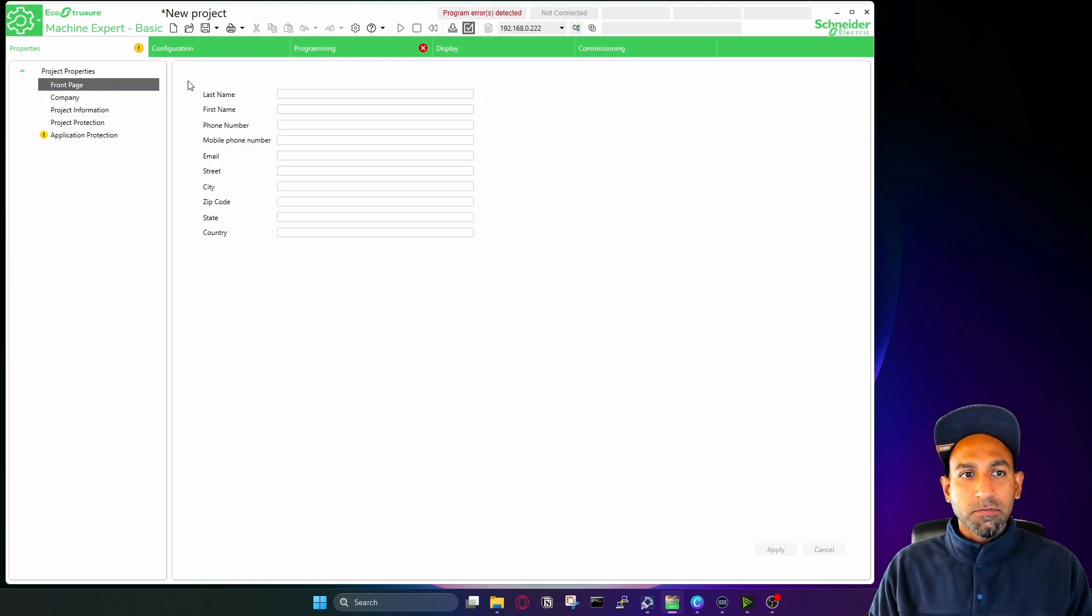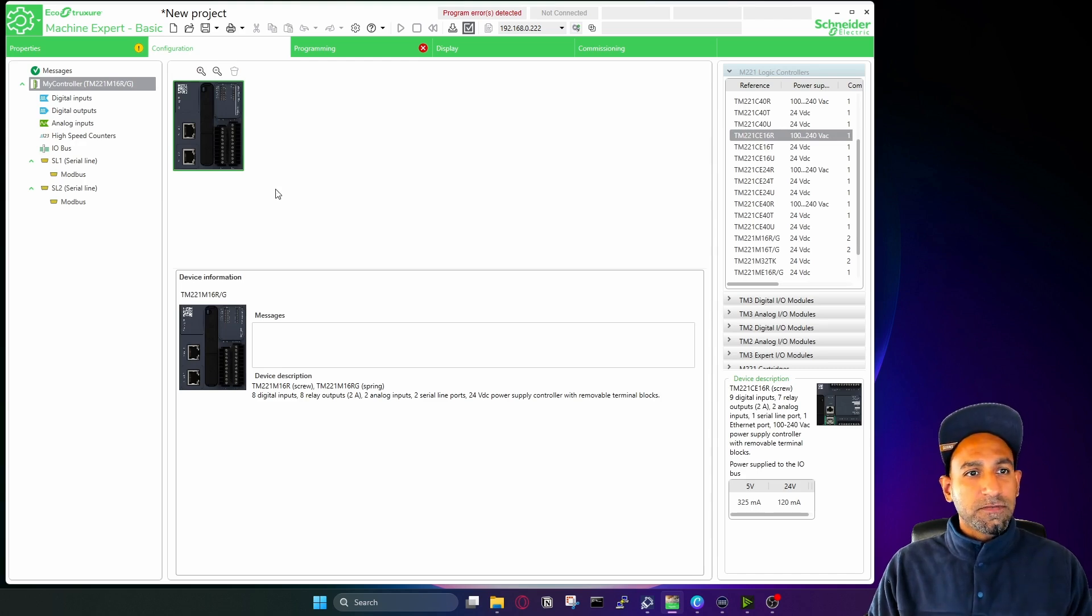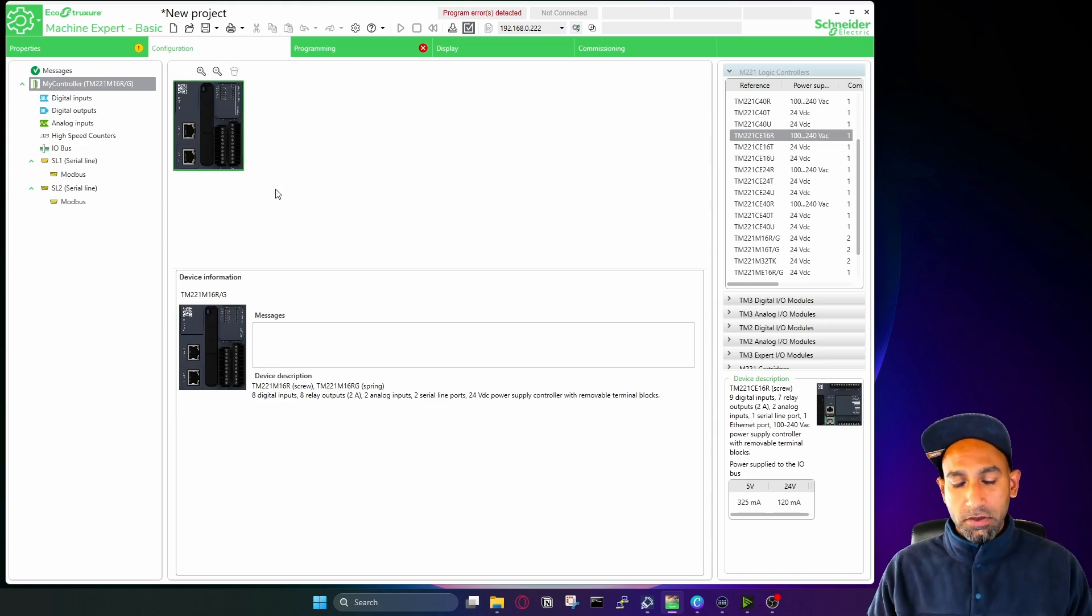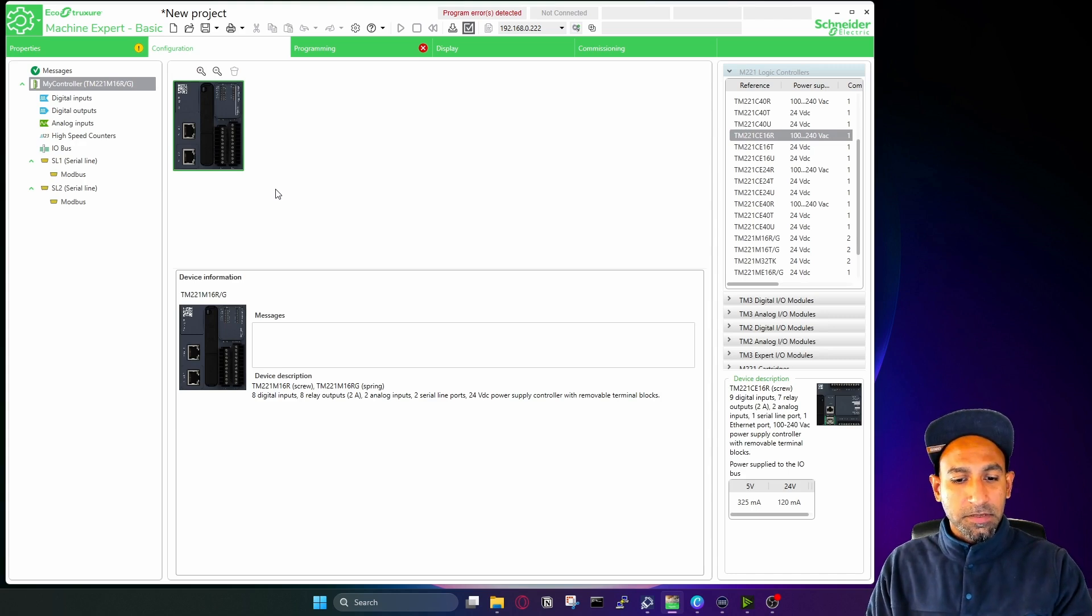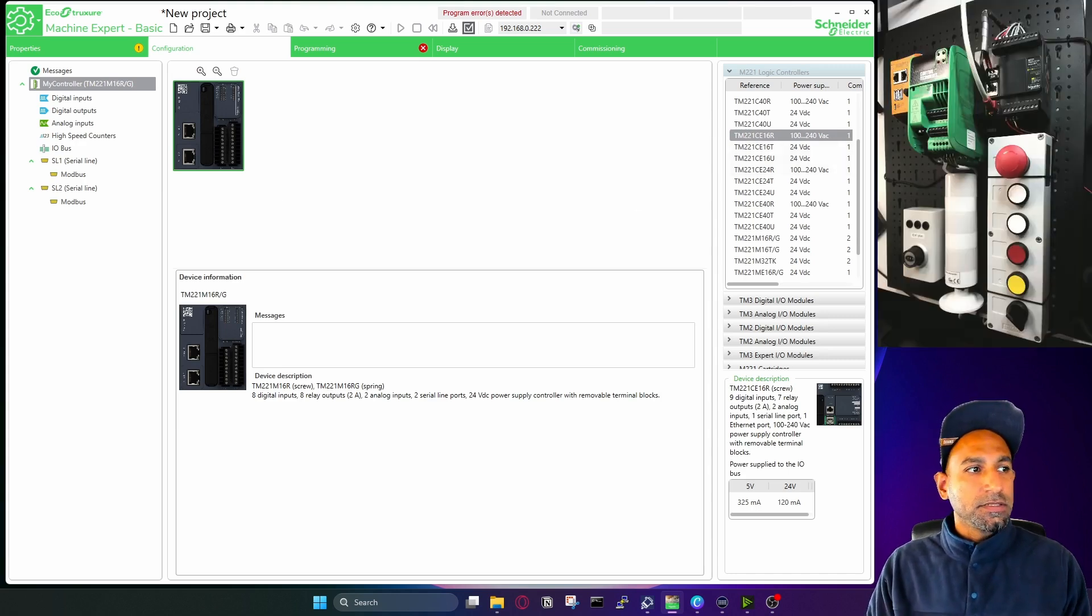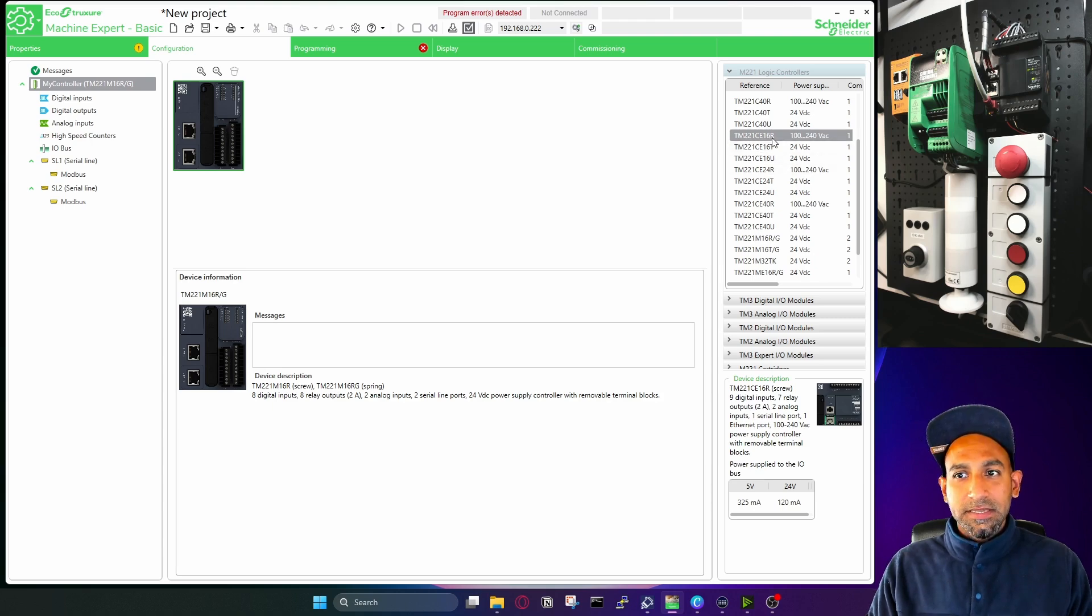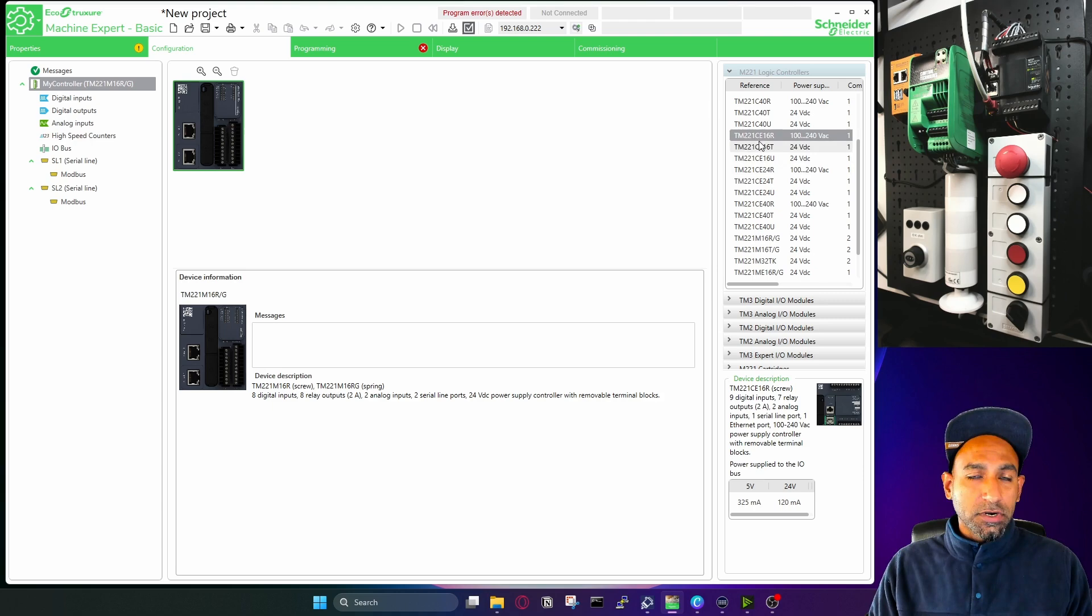Now the next and very important part is configuration. In configuration, you define which PLC you are working on. So if you see my PLC, this is my PLC and the PLC is this one, TM221CE16R. That's the PLC I'm working with. And this PLC is by default coming here TM221M16R.